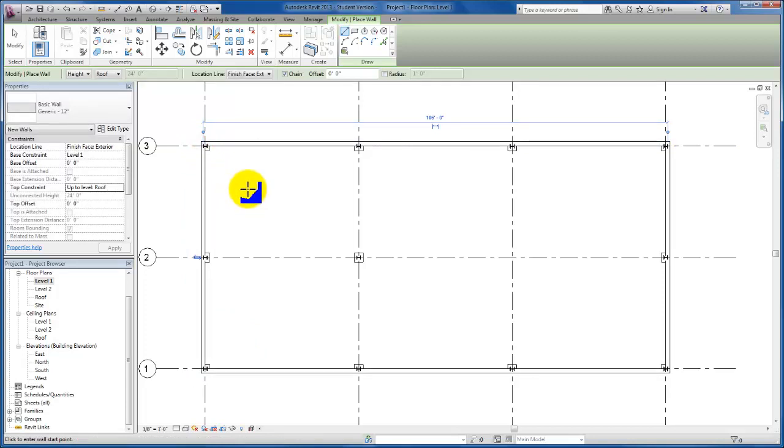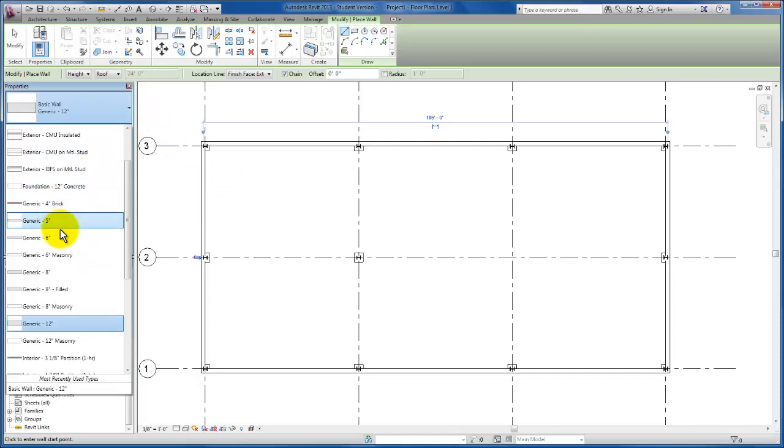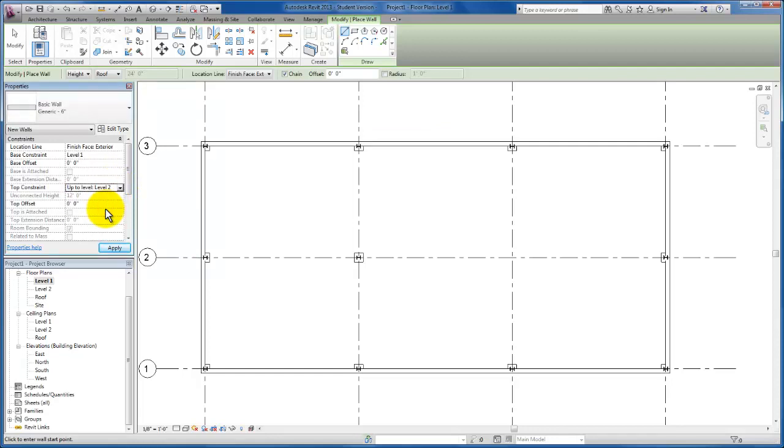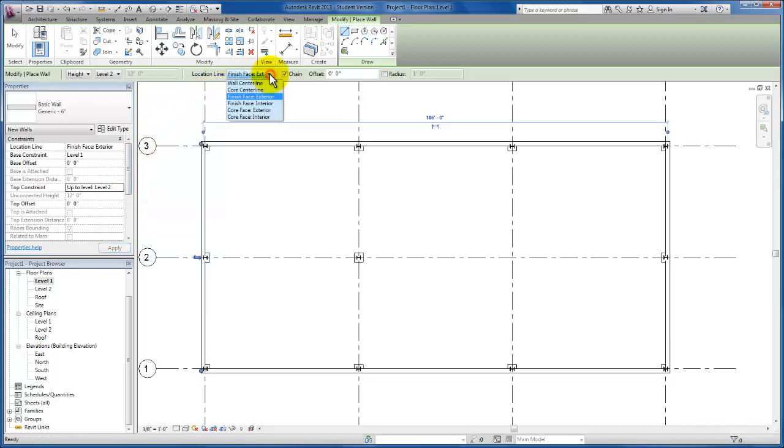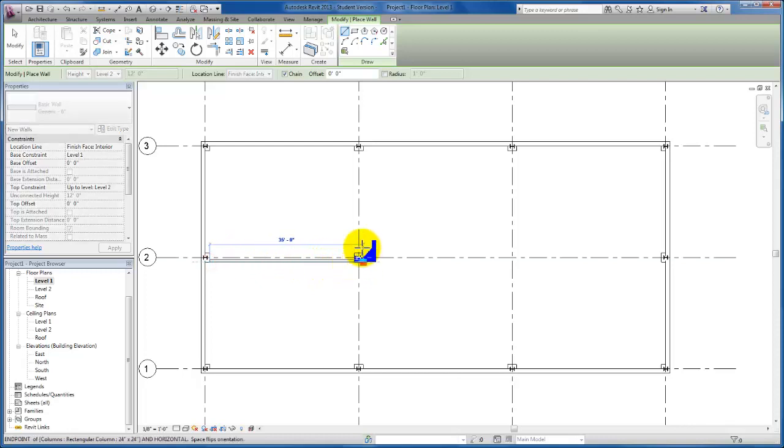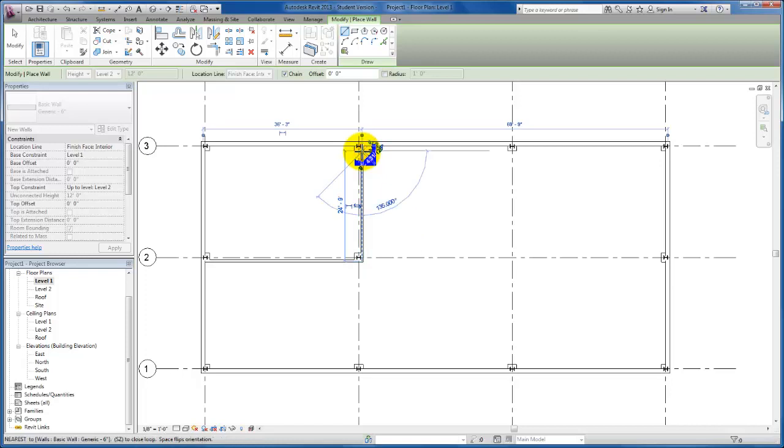Now I'm going to repeat the process for our interior walls in this layout. I need to come back to my type selector and change this to a generic 6-inch wall. These interior walls, the top constraint is up to level 2. The perimeter walls are extending all the way to roof. However, our interior walls are only up to level 2, so be careful to change that. I'm going to change my location line to finish face interior and begin to add my interior walls.